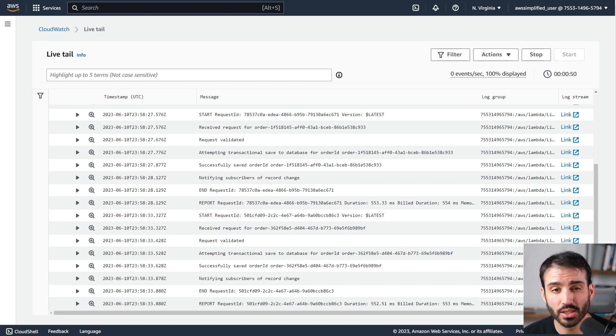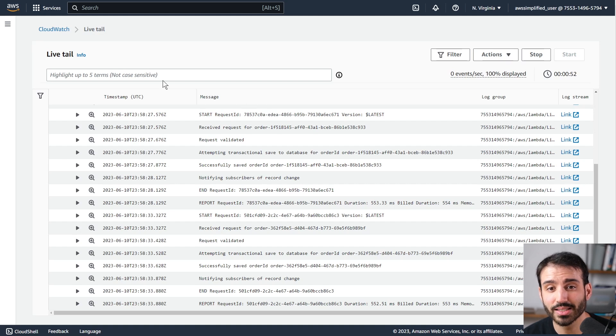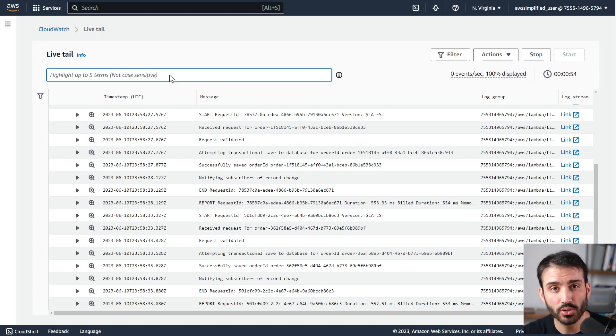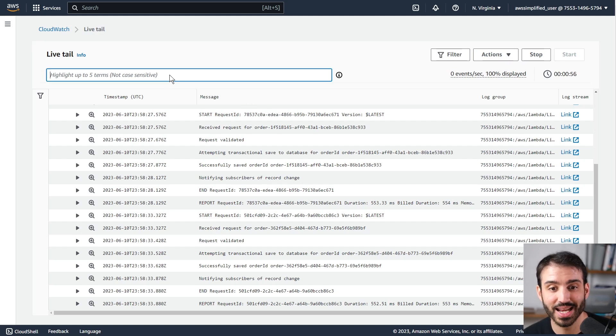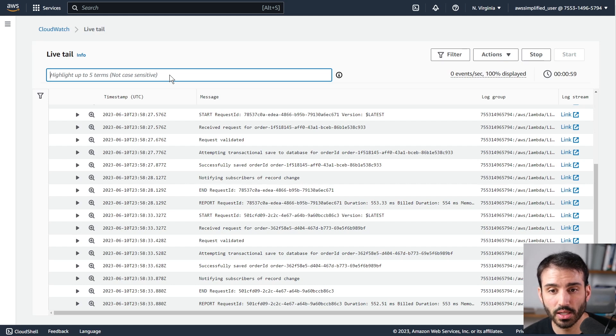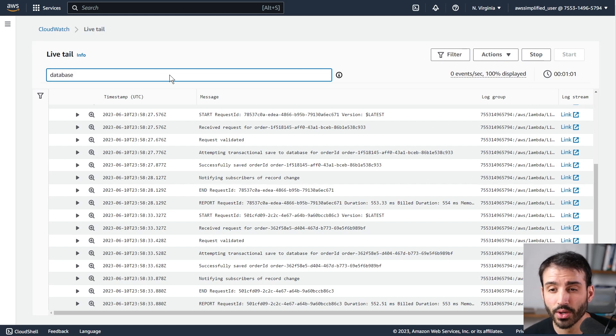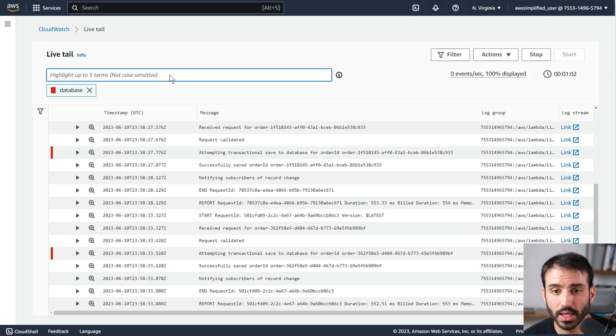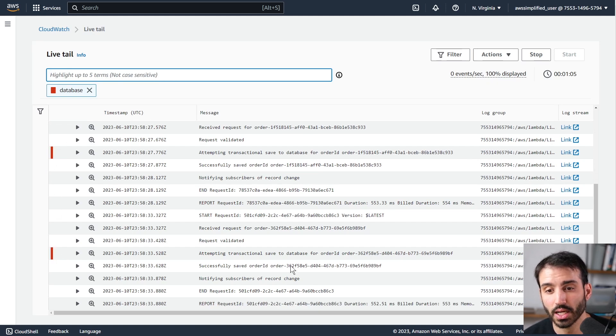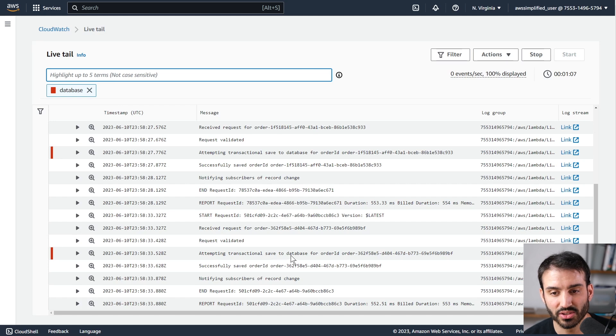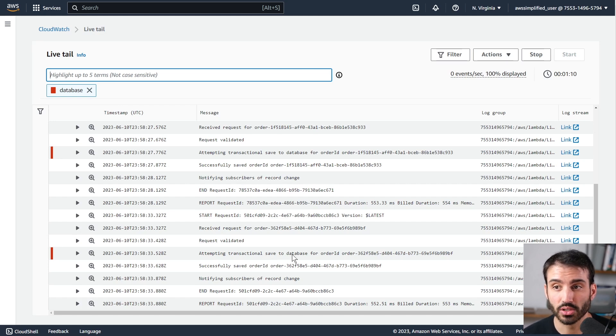Now there's a couple other things you can do as well. You can do highlights. So if you don't want to filter but just want to highlight certain text on this particular page, you can put it up here. Maybe database or something, and press enter. You can see all these different lines have database in it. You can see attempting transactional save to database. This is another value-add feature as well.